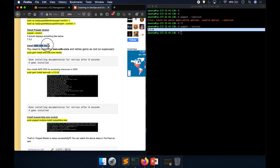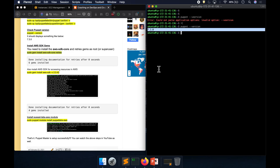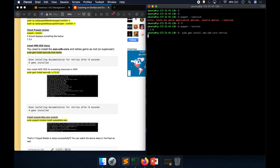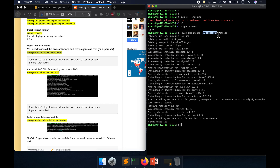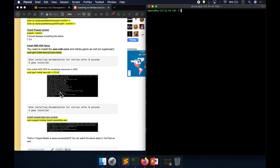Now we are going to install the AWS SDK gems. Starting with aws-sdk-core — it says six gems got installed, which is good. Then let's go ahead and install the aws-sdk gems.